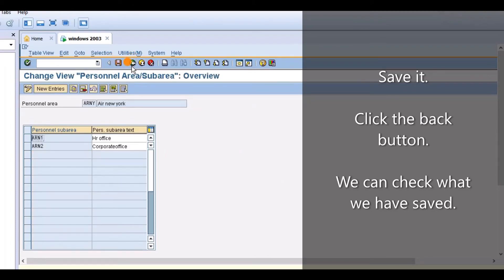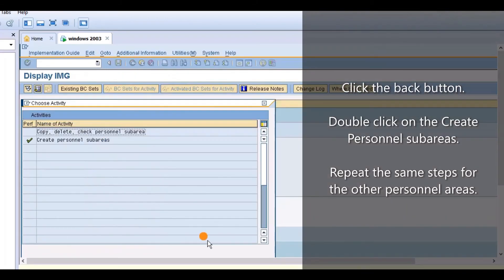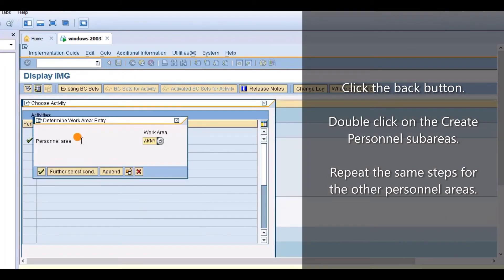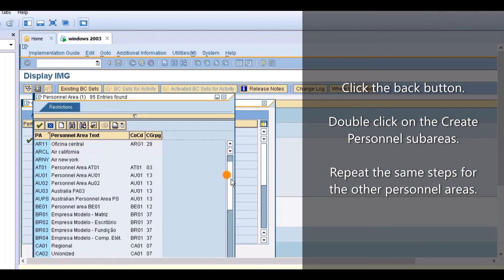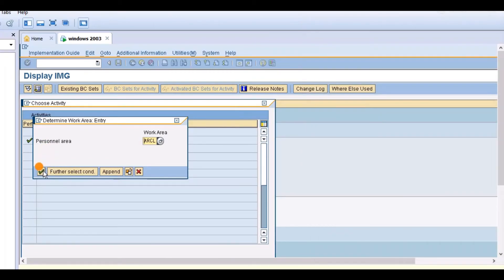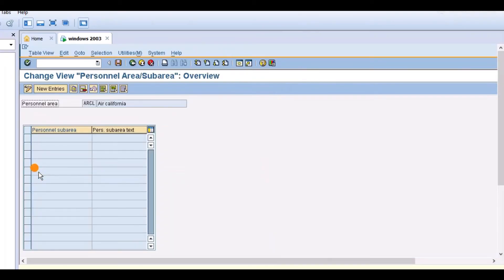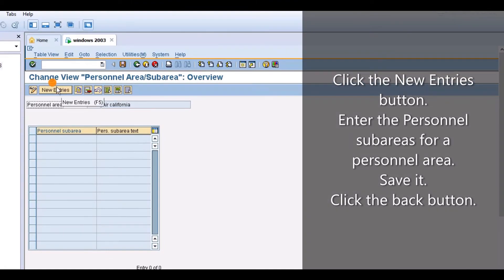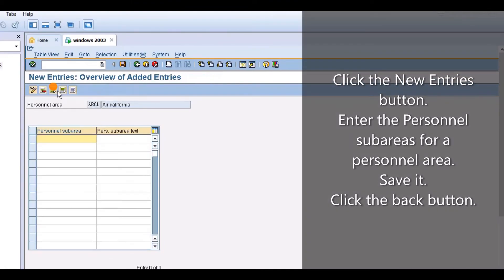Click the back button. We can check what we have saved. Click the back button. Double click on Create Personnel Subareas. Repeat the same steps for the other personnel areas. Click the new entries button and enter the personnel subareas for a personnel area.